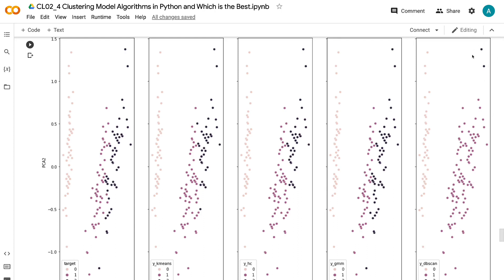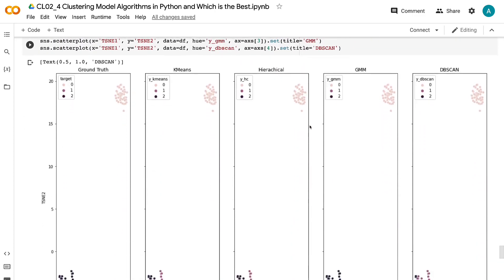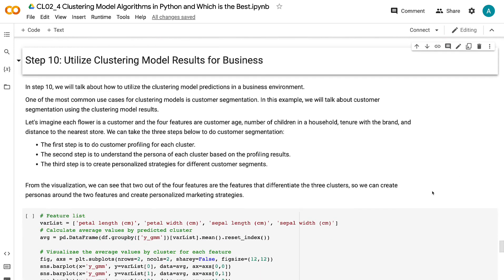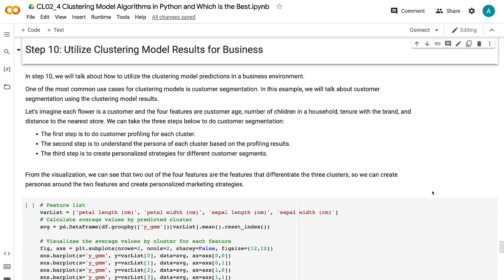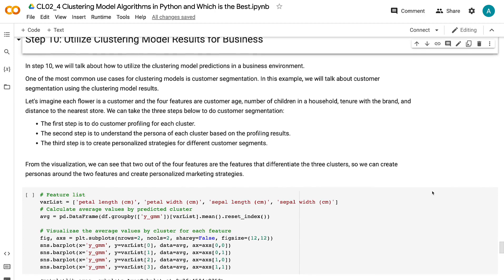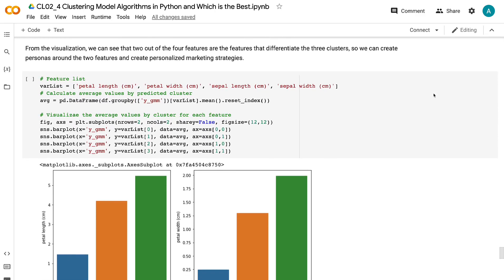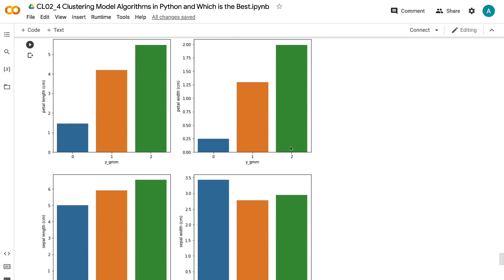In step 10, we will talk about how to utilize clustering model predictions in a business environment. One of the most common use cases is customer segmentation. Let's imagine each flower is a customer and the four features are customer age, number of children in a household, tenure with the brand, and distance to the nearest store. We can take three steps: first, do customer profiling for each cluster; second, understand the persona of each cluster based on profiling results; third, create personalized strategies for different customer segments. From the visualization, we can see that two out of four features differentiate the three clusters, so we can create personas and personalized marketing strategies around those two features.